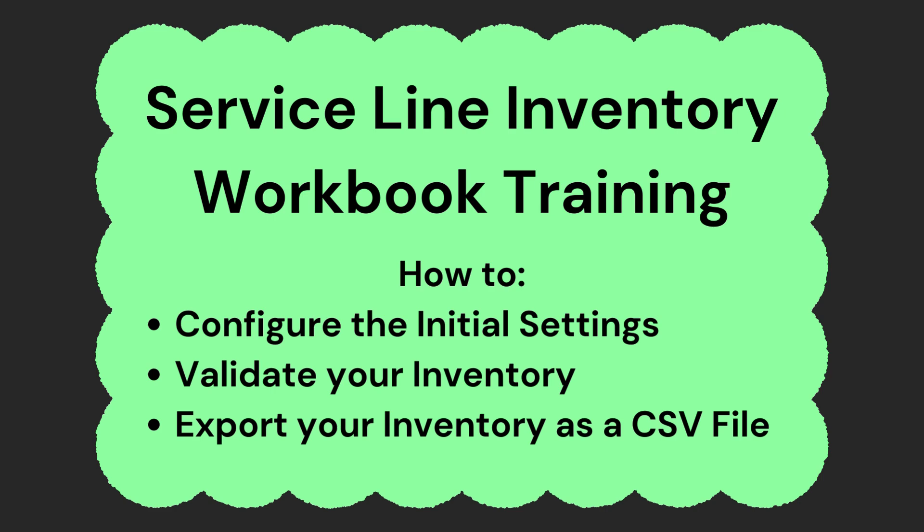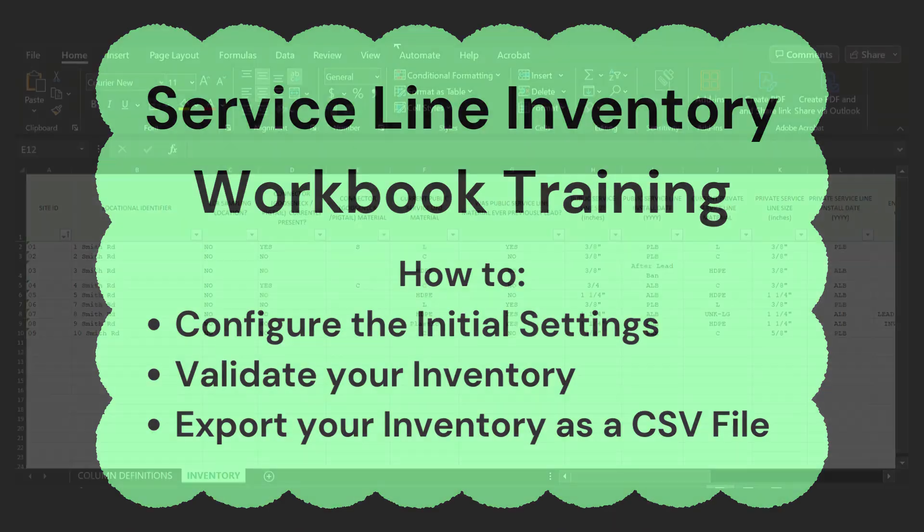Welcome to our Service Line Inventory Workbook training. Today we will be going over how to do the initial configuration settings for your workbook, how to validate your workbook, and then how to export your workbook as a CSV file.